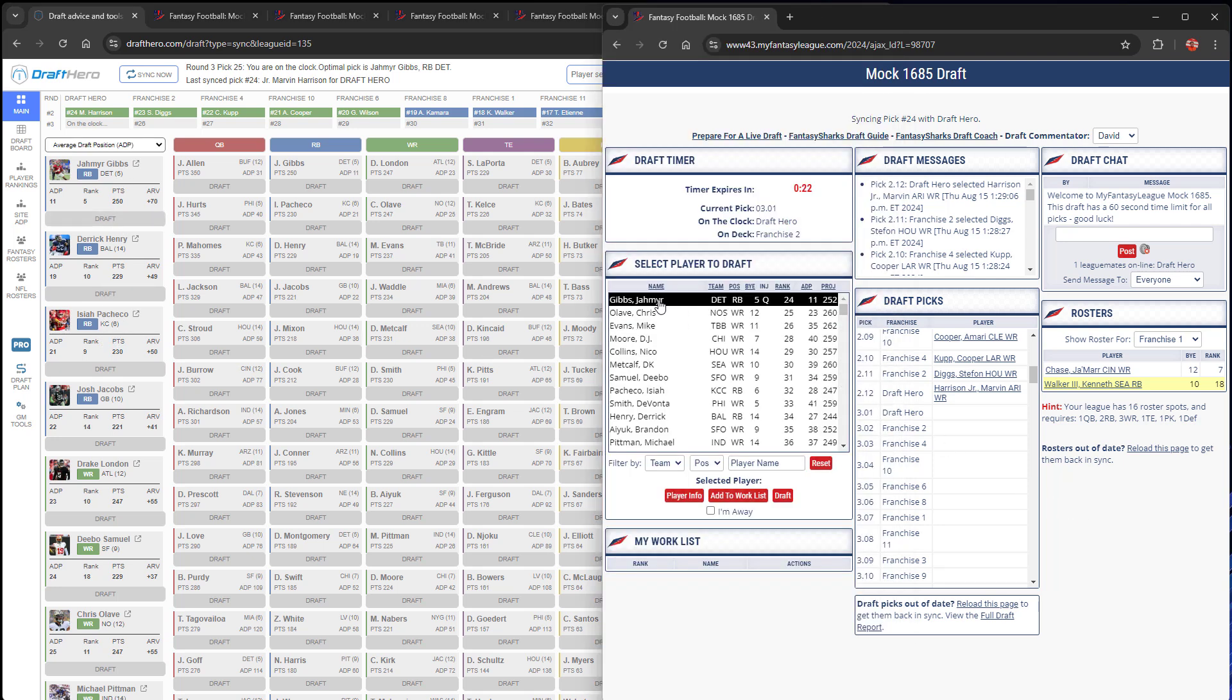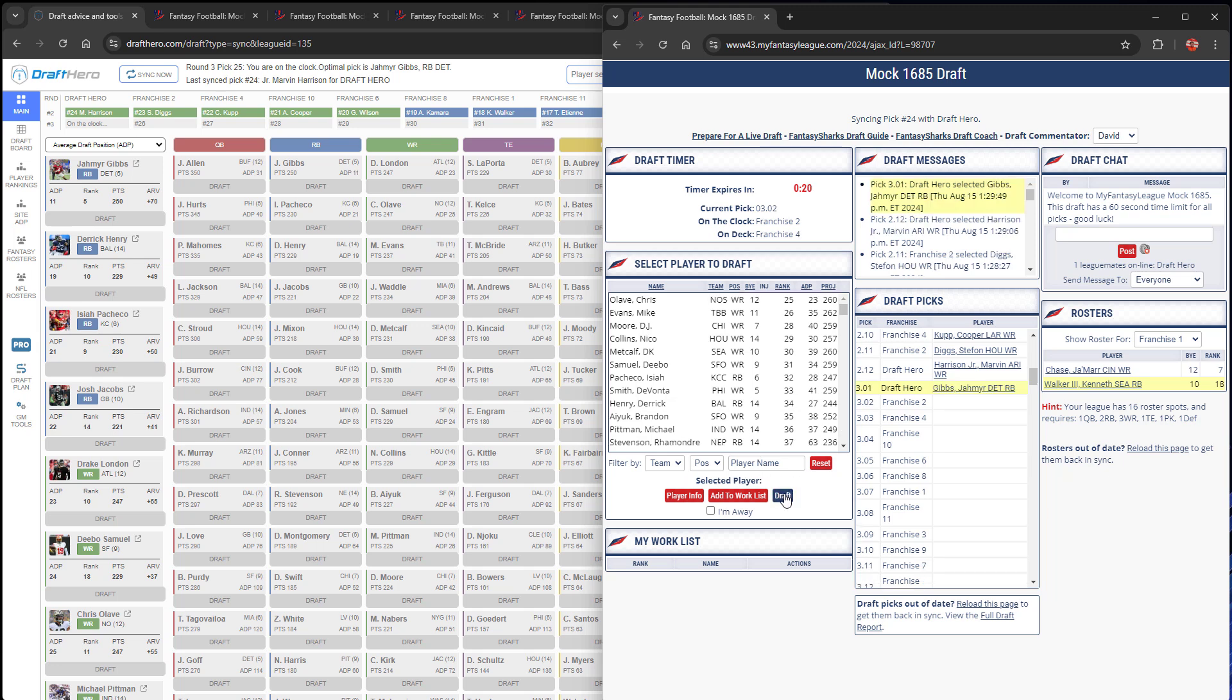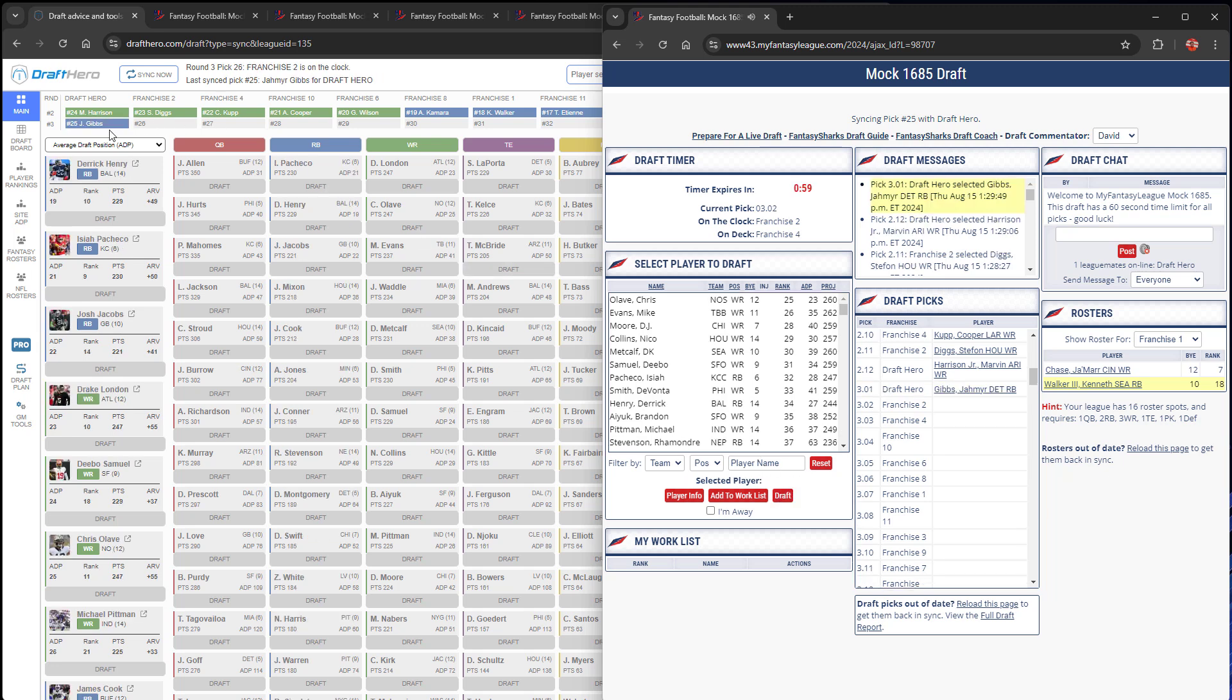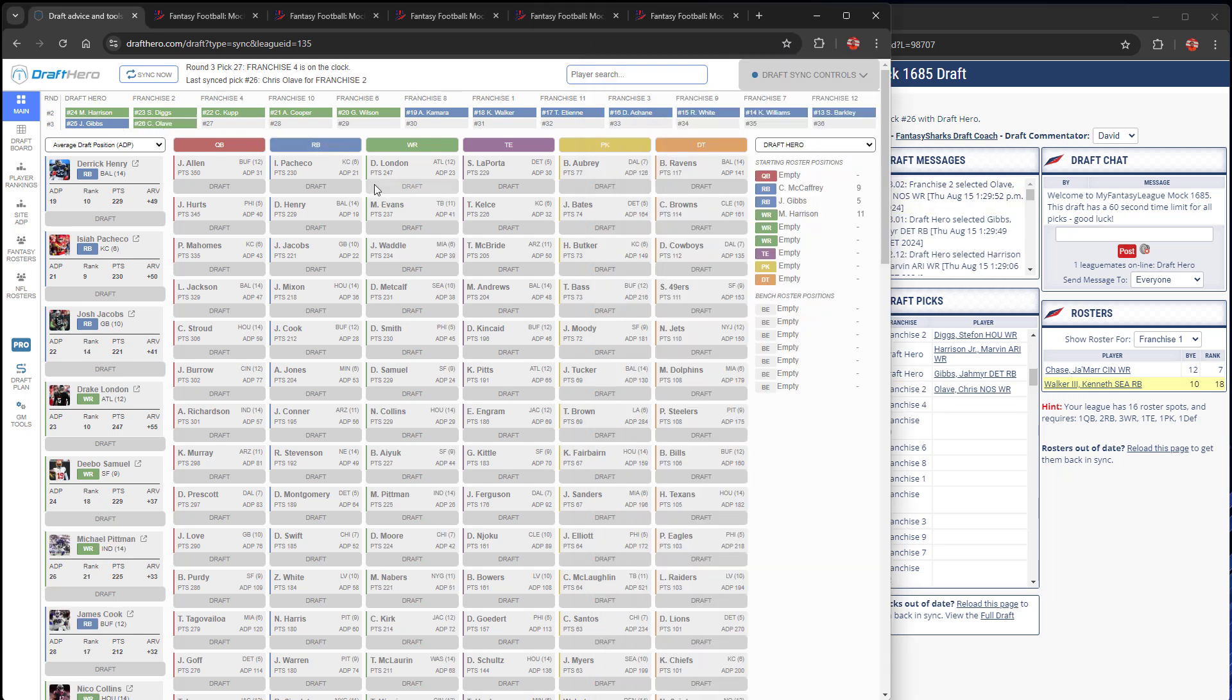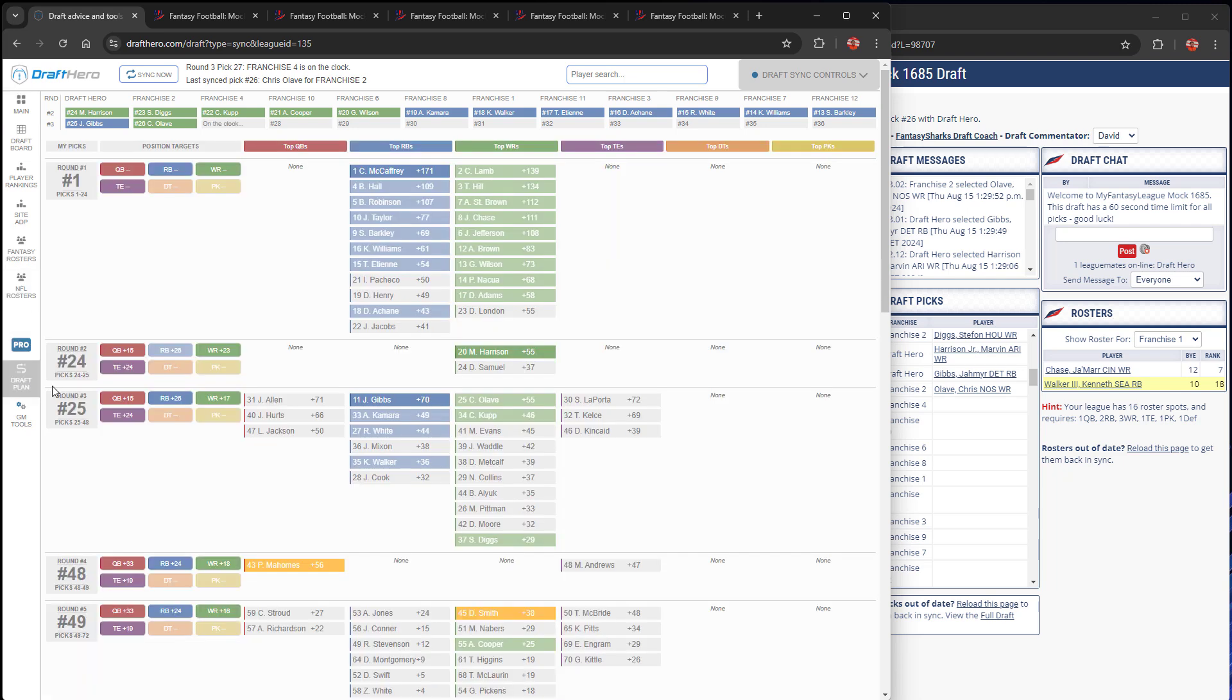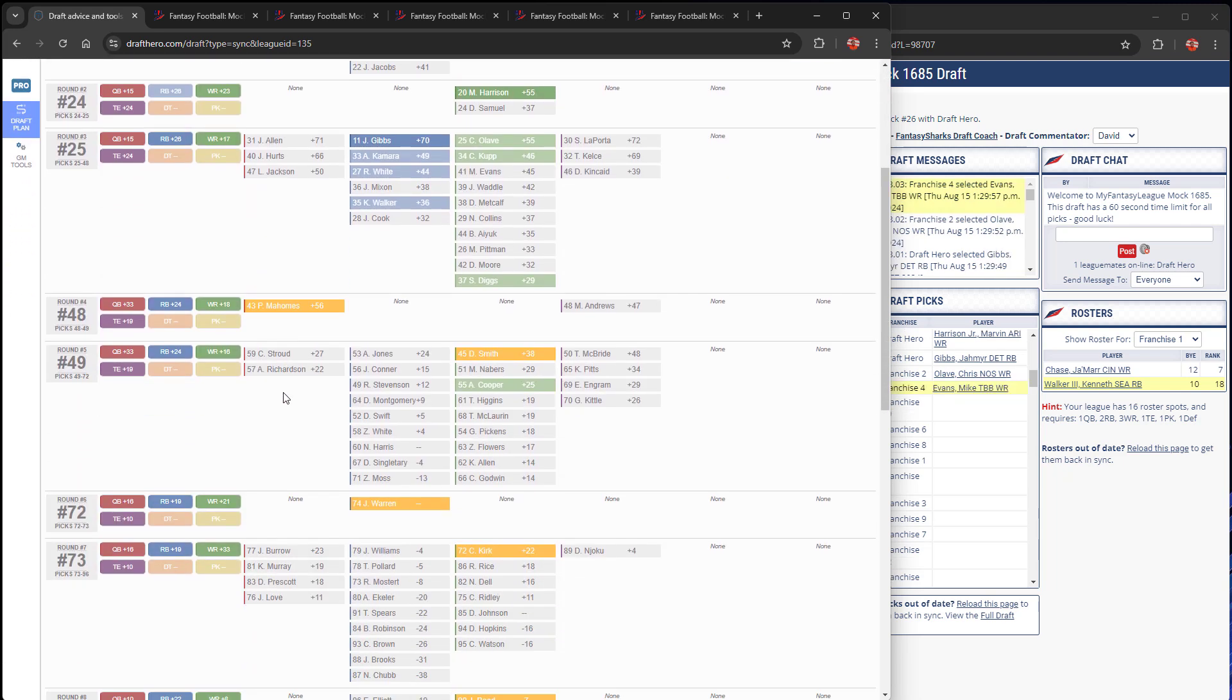Go back into MFL, draft Jameer Gibbs, and it's automatically synced almost instantaneously into DraftHero. The draft continues, and we can continue and look at all the information, continue to optimize our draft plan.